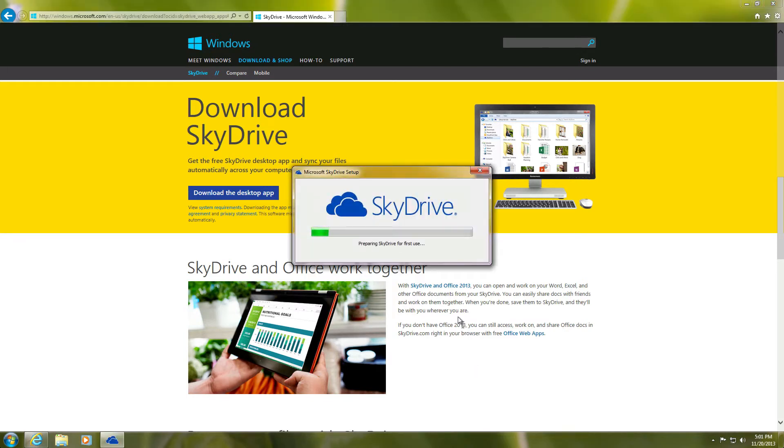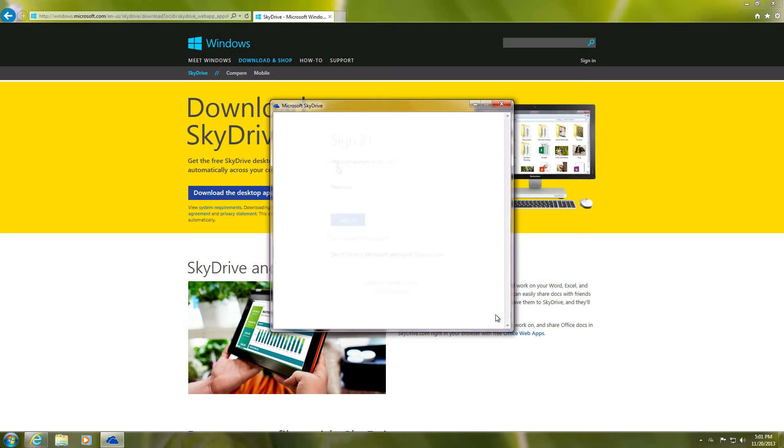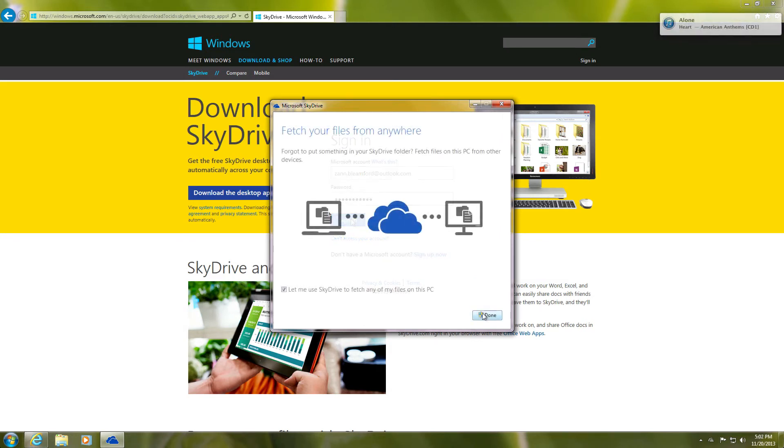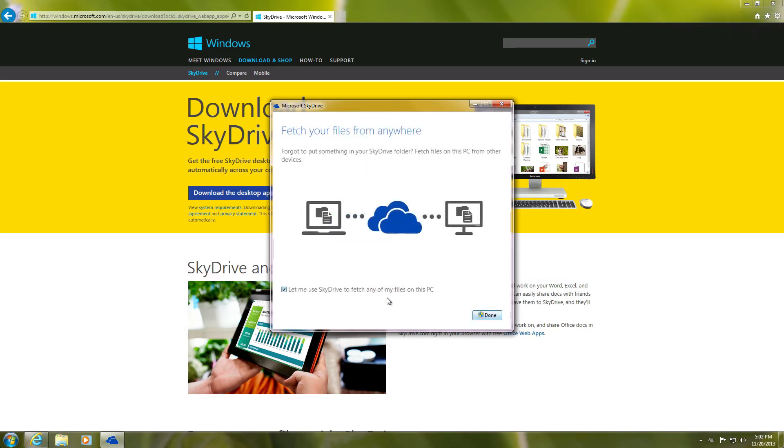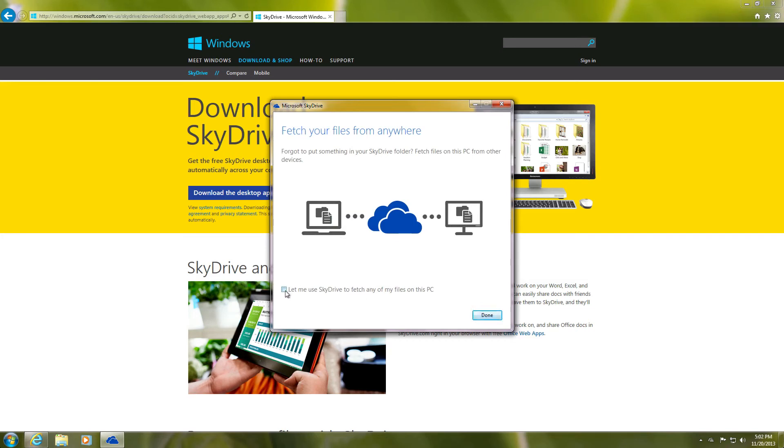Follow the download and install process, which is very simple. After you've finished installing the app, sign in with your Microsoft account, then click through the next few screens. On the last screen, make sure the checkbox is ticked.